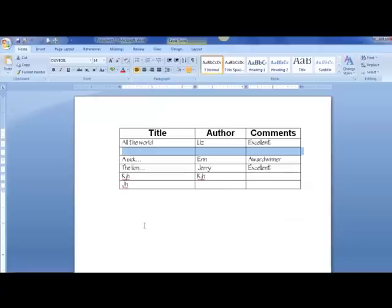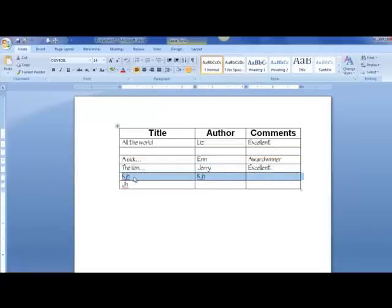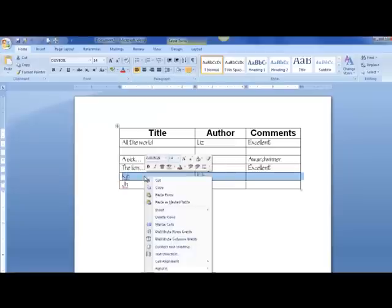If I decided I don't want this row right here, I can highlight it, go inside of it, right click, and I can just delete that row. Delete row.